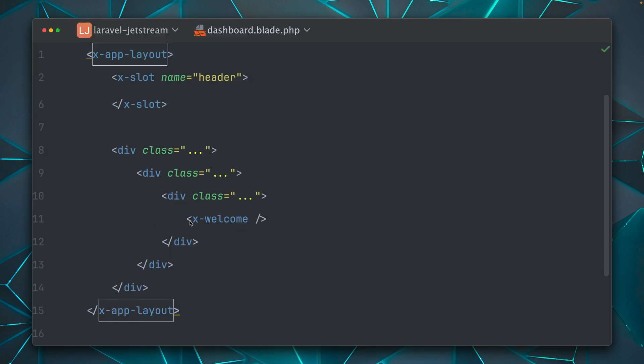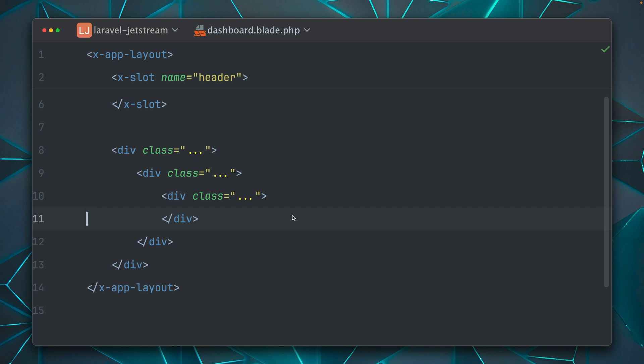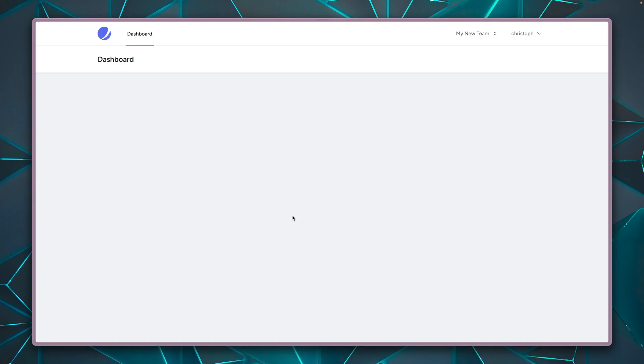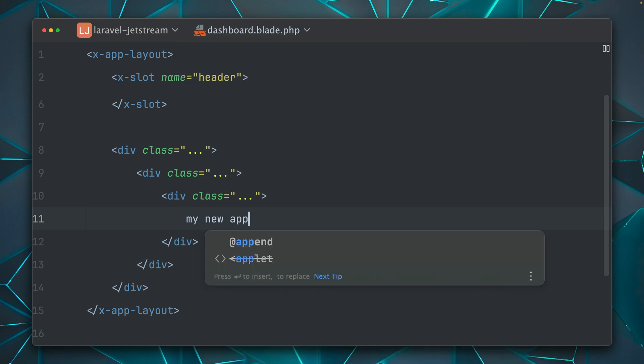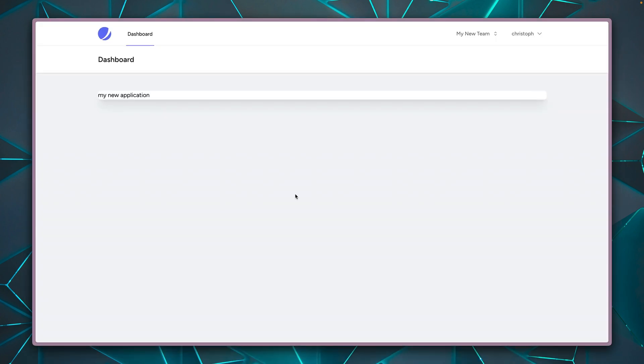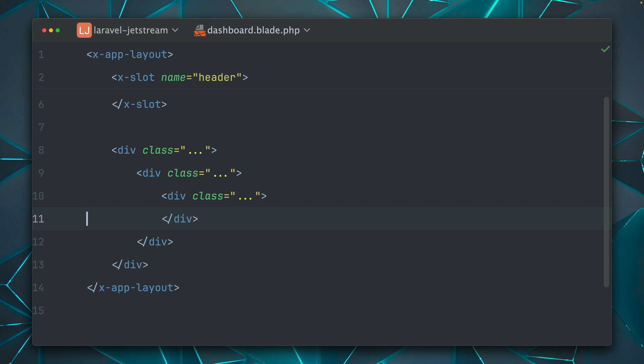And here we have this welcome component. So if we get rid of that and refresh, of course, this is now gone too. And yeah, you can now create your Livewire component or anything else here and just put it in here. My new application. And we will see this now here on this screen.